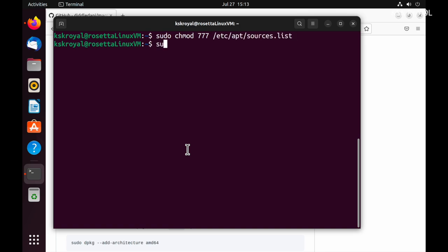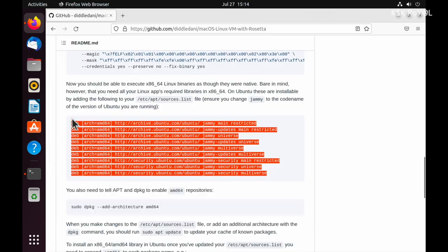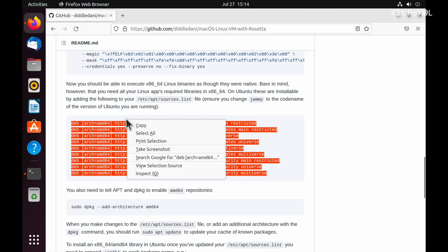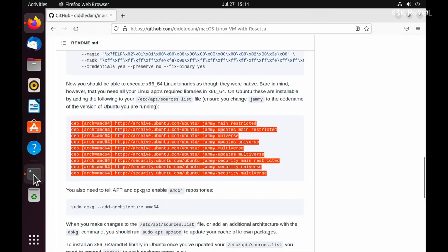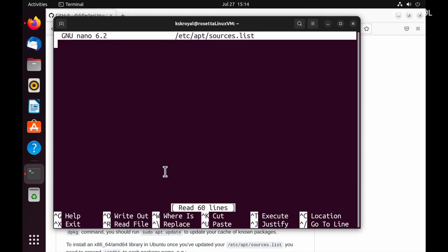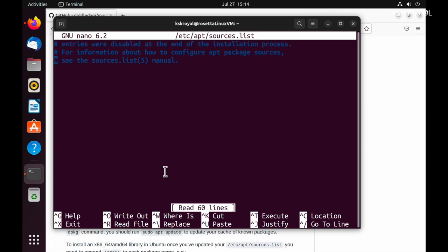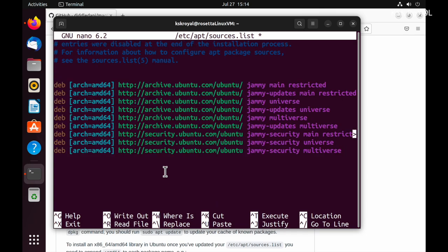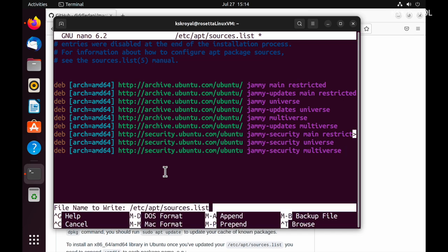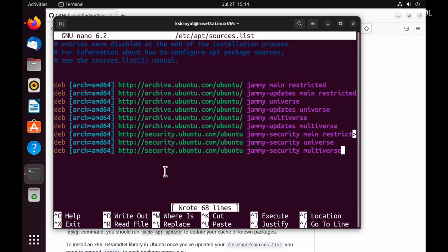Then copy this code and paste it to the bottom of the source file. Once it's done, press Ctrl+O to save and Ctrl+X to exit from the text editor.